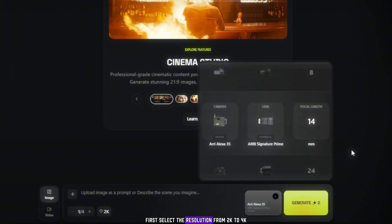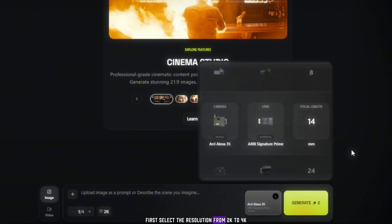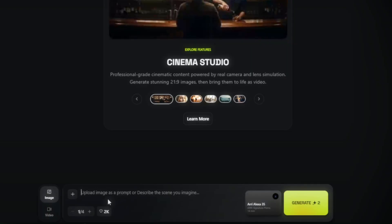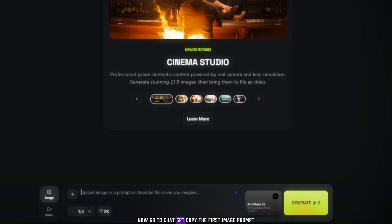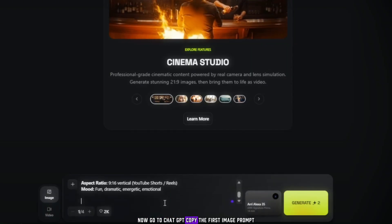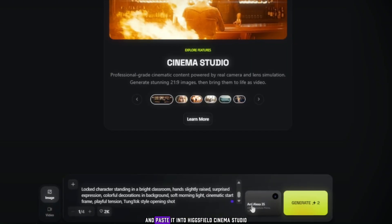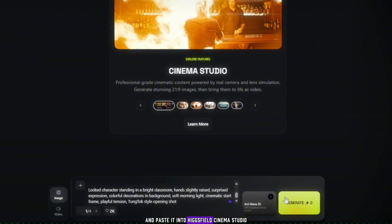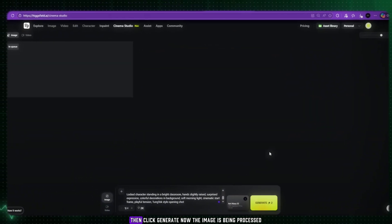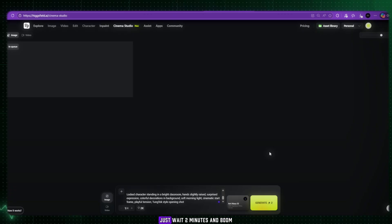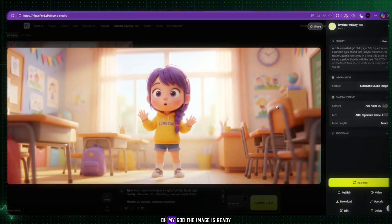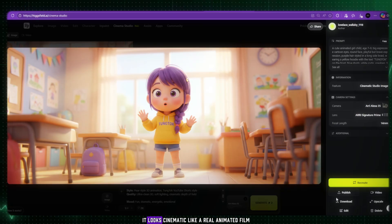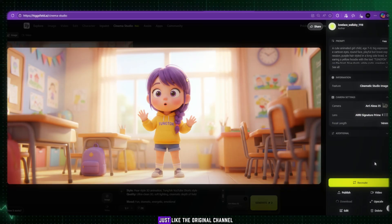First, select the resolution, from 2K to 4K. Now go to ChatGPT, copy the first image prompt, and paste it into Higgsfield Cinema Studio. Then click Generate. Now the image is being processed. Just wait two minutes. And boom! Oh my god! The image is ready. Look at this. The image is so realistic. It looks cinematic, like a real animated film, just like the original channel.